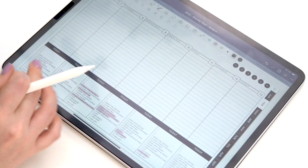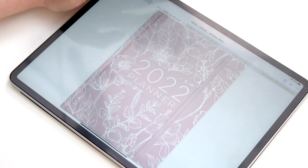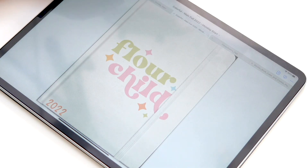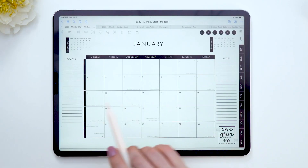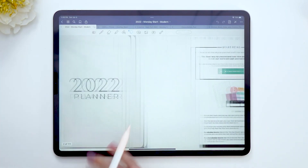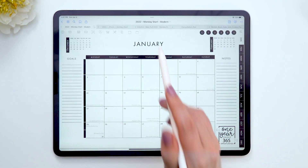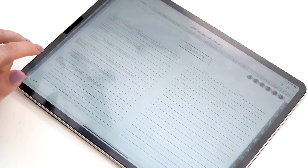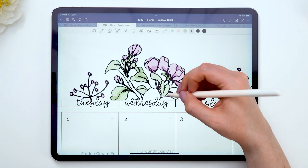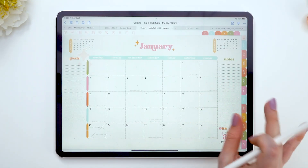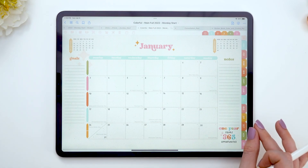I'm going to show you what we include and all the special features. Our planner currently comes in three different styles: the modern planner, the classic floral planner, and the limited edition Flower Child planner. These also come with a consultation notepad and a sticker book, and they all come in Sunday or Monday starts. All three planners are identical in functionality — the only difference is their style.